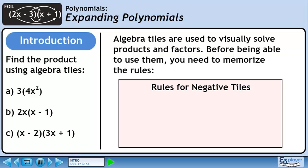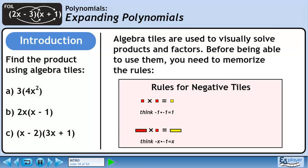Now we'll go over the rules for multiplying negative red tiles. A small red square times another small red square is a small yellow square, representing minus 1 times minus 1 equals 1. A red rectangle times a small red square is a yellow rectangle — minus x times minus 1 equals x. A large red square times a small red square is a large yellow square: minus x squared times minus 1 equals x squared.